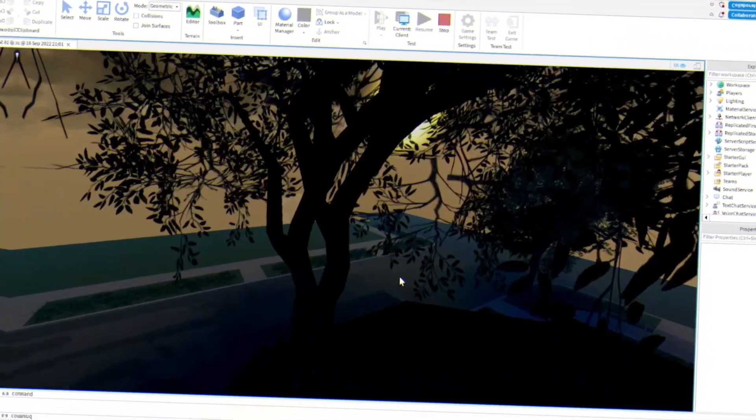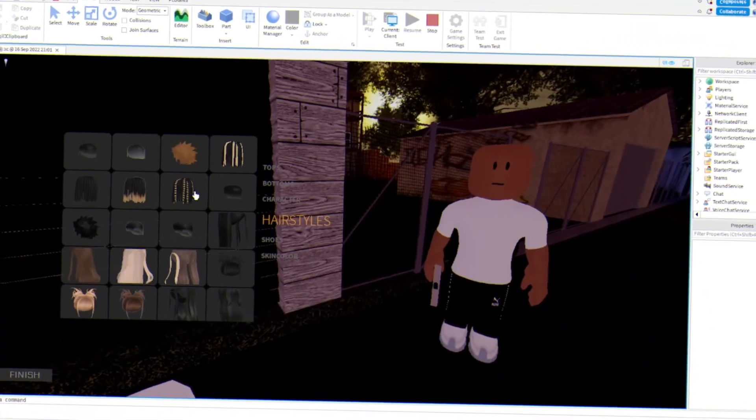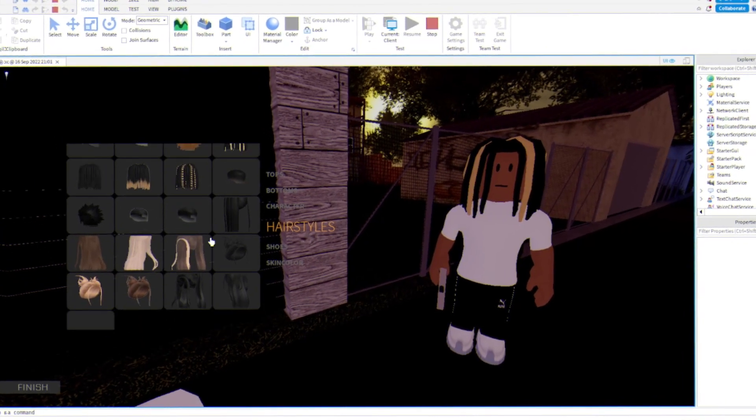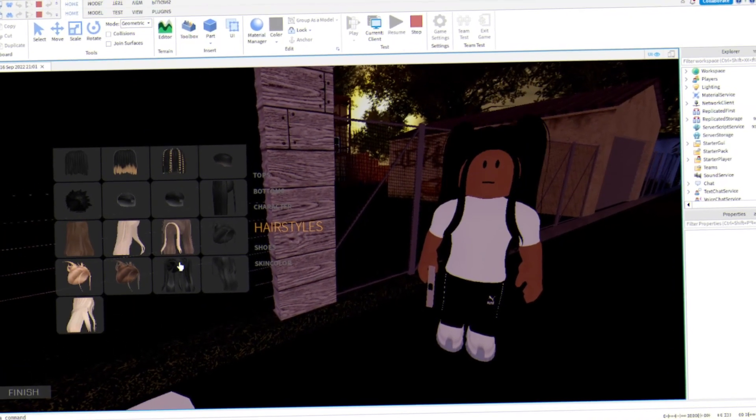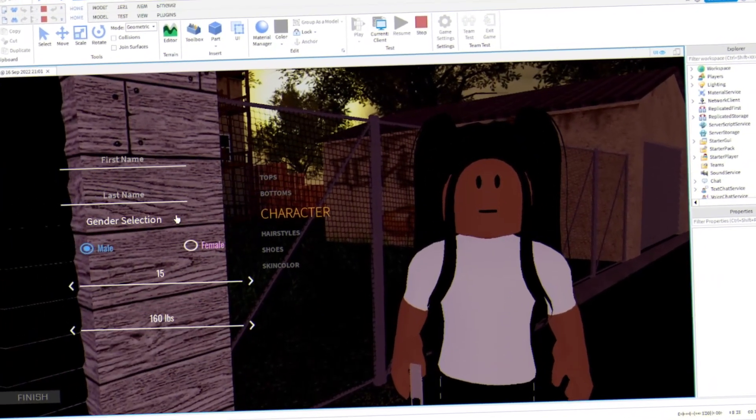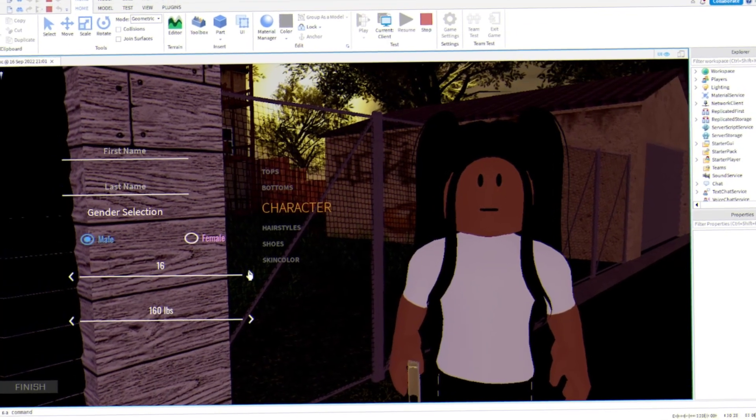So as y'all can see, this is the hairstyle. We got like King Von type shit and everything like that. And the character, of course, name, female.